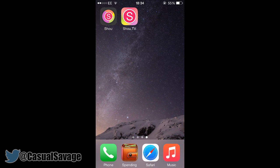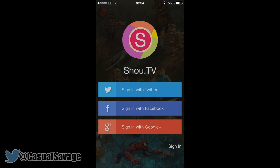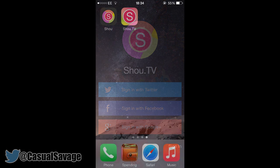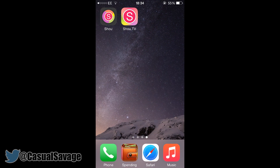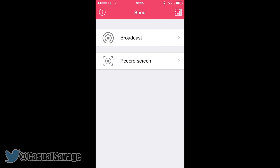Once the Show TV app is done downloading, launch that app, create an account, and as you'll see you'll be able to sign in with your Facebook, your Twitter, or of course your Google+. From there you'll need to open the Show app which we installed from Safari, and then you'll be presented with two options: broadcast and record screen. All you need to do is tap on record screen.